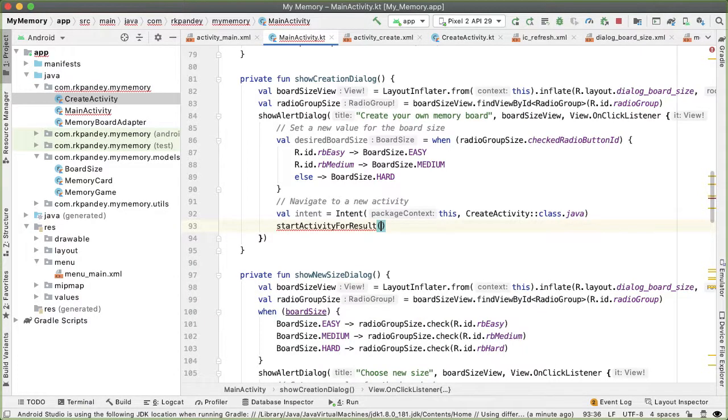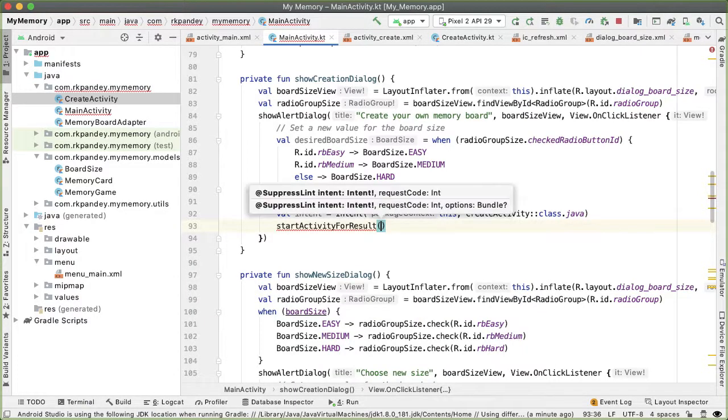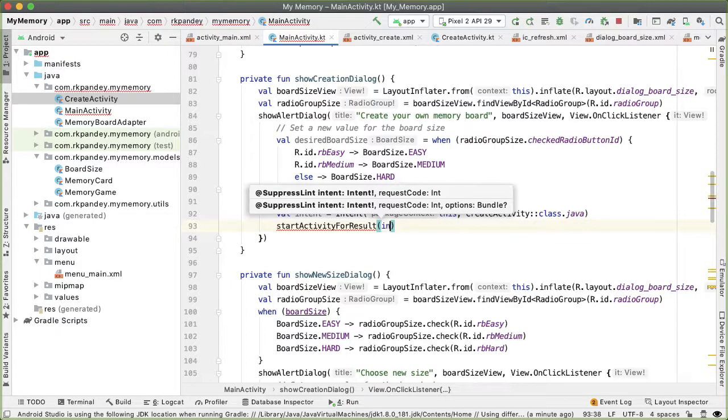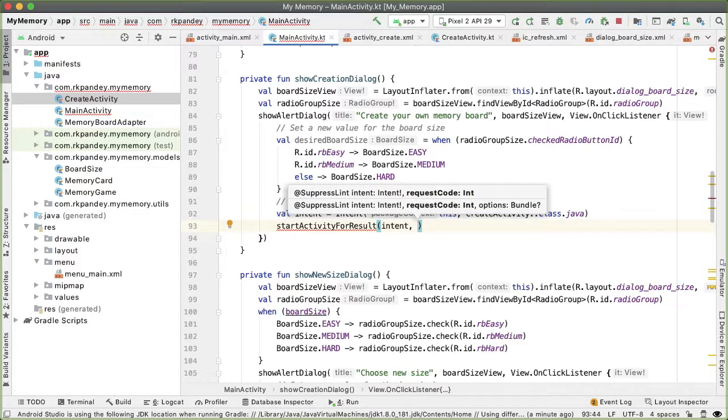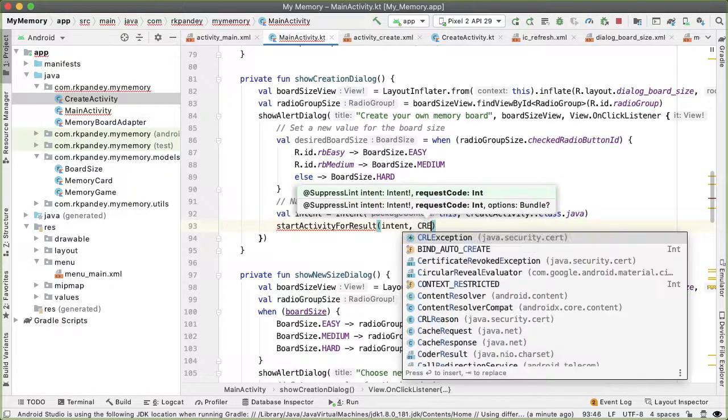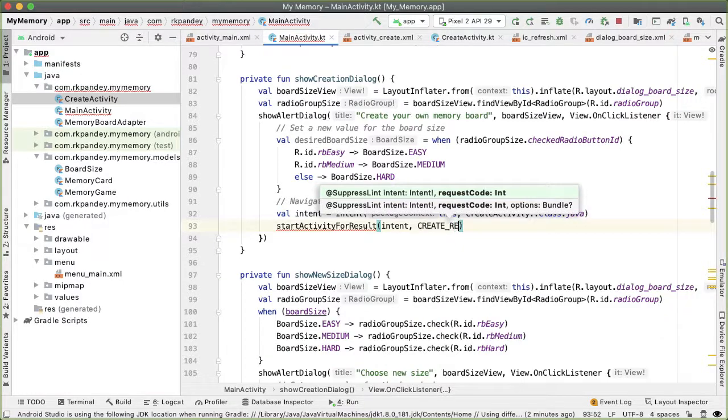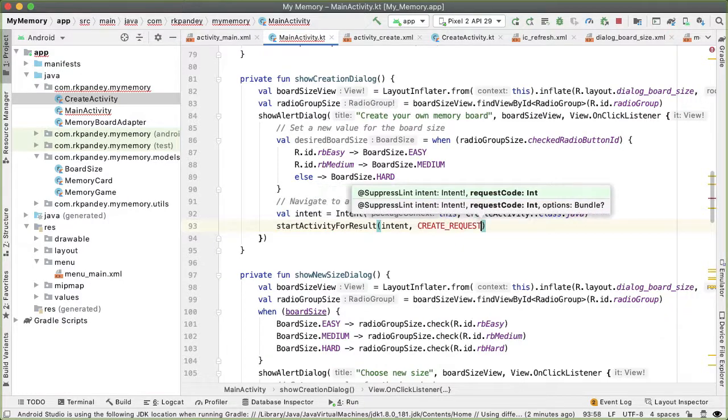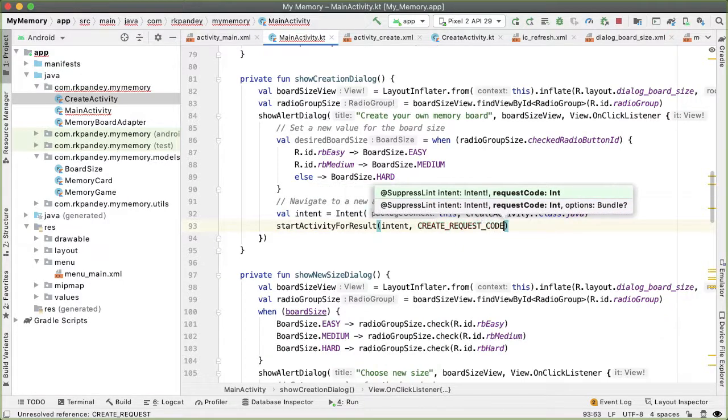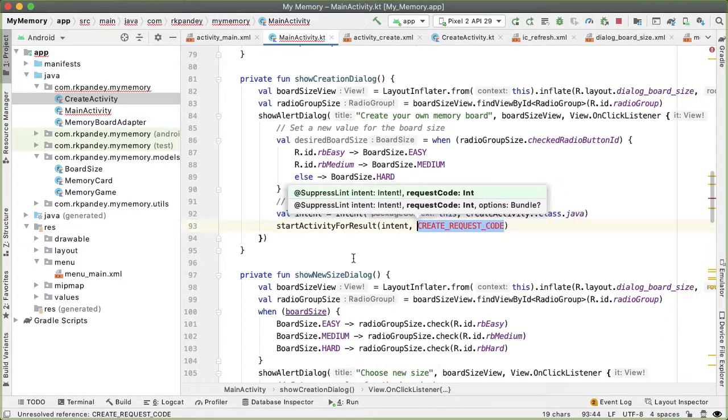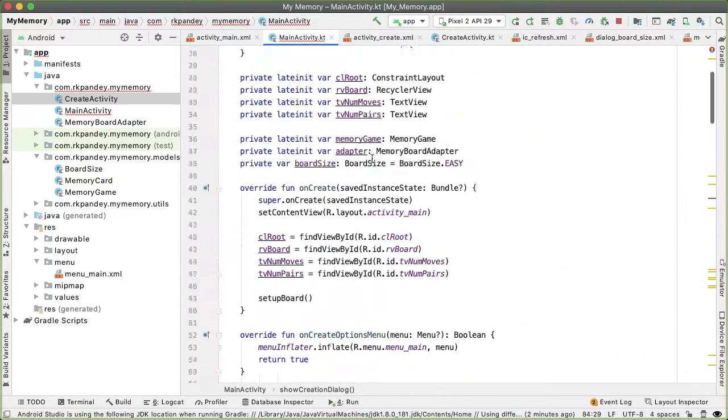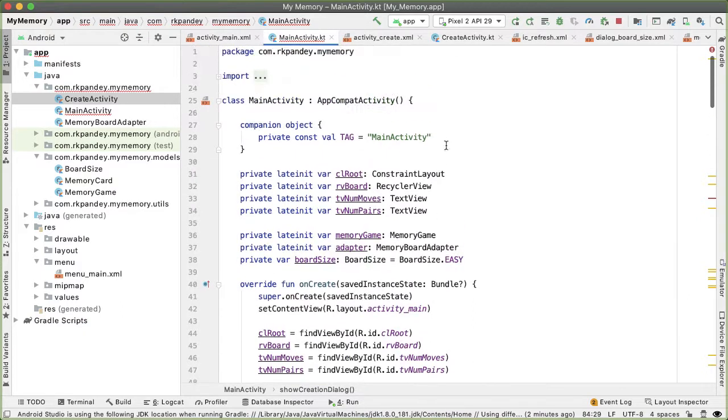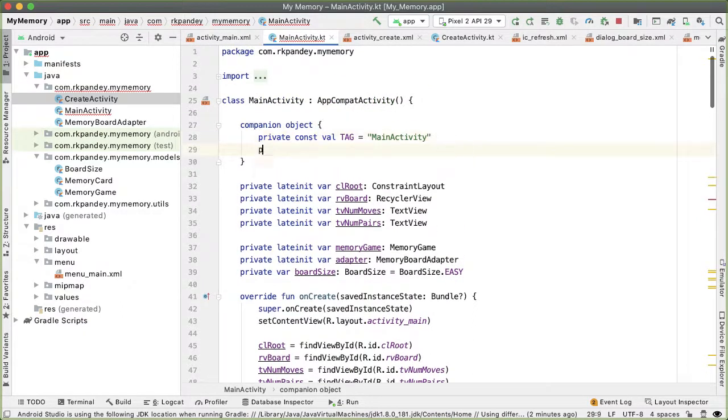So I'll say start activity for result and pass in the intent that we just created. And because we're doing start activity for result, we also need to pass in a second parameter, which is the request code. I'm going to define that as a constant called create request code.